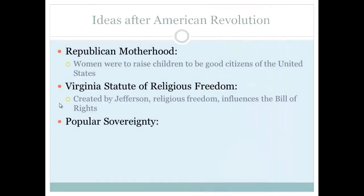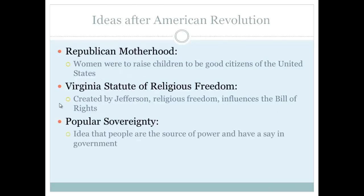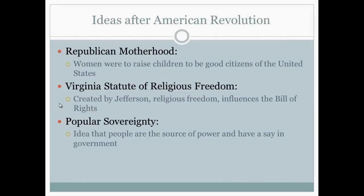Popular sovereignty — we're going to see this a lot leading up to the Civil War. It is the idea that people are the source of power and have a say in government. As we get closer to the Civil War, popular sovereignty is going to be used to determine whether a state will be a free state or a slave state out west.